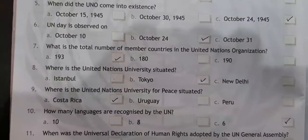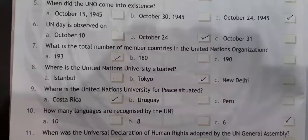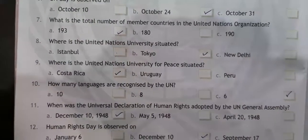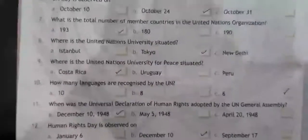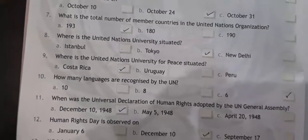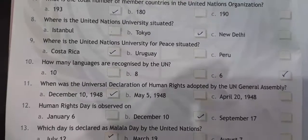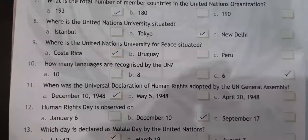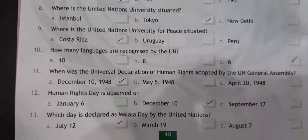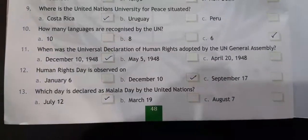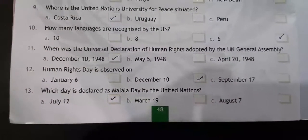Where is the United Nations University situated? In Tokyo. Where is the United Nations University for Peace situated? Costa Rica. How many languages are recognized by United Nations? 6. When was the Universal Declaration of Human Rights adopted by the UN General Assembly? December 10, 1948. Human Rights Day is observed on December 10.